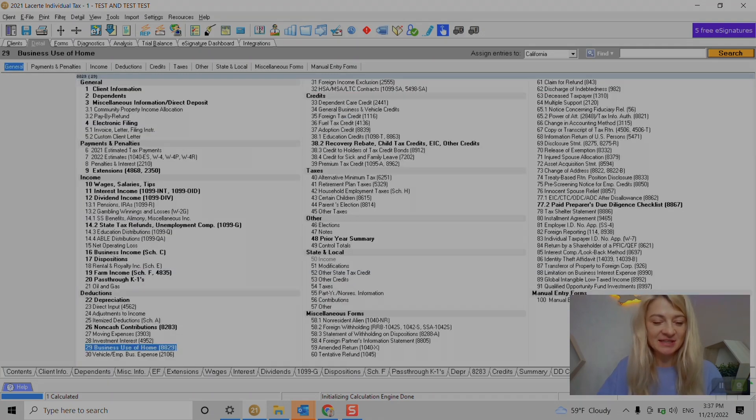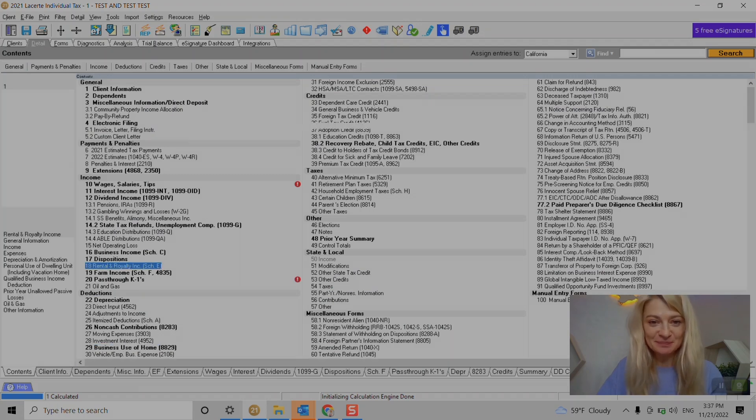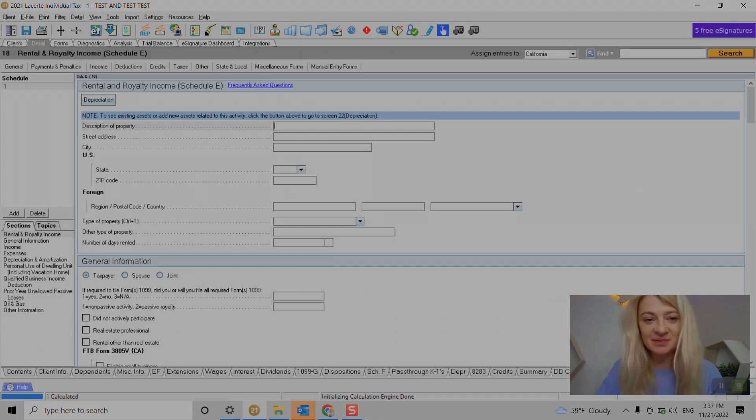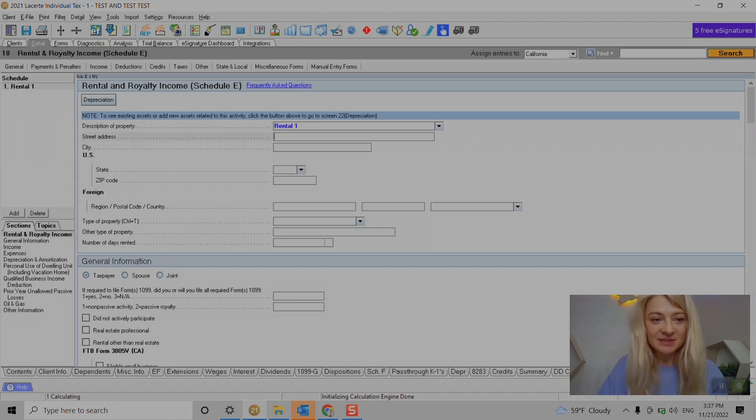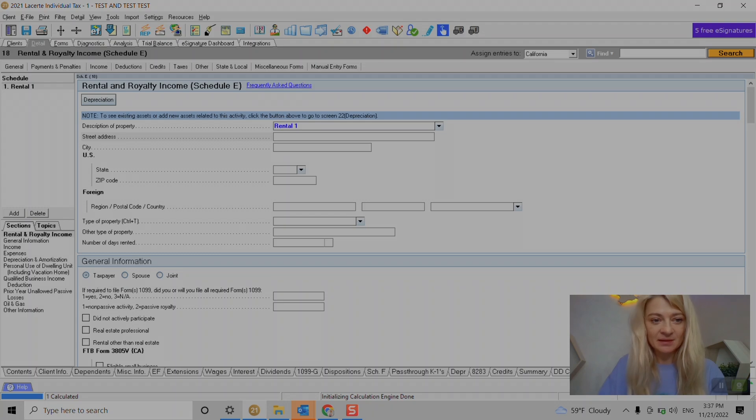So Schedule E rental income - we go under section 18 rental income and we start with a description of the property, which can be any description we want. So let's do rental one here. We can enter address and I think it's not mandatory but... let's see. If we enter it I think it actually is mandatory.